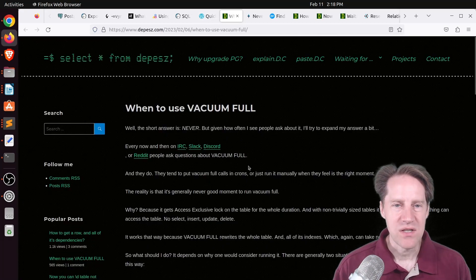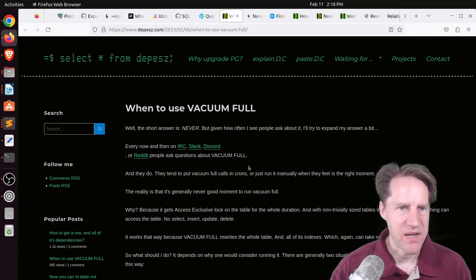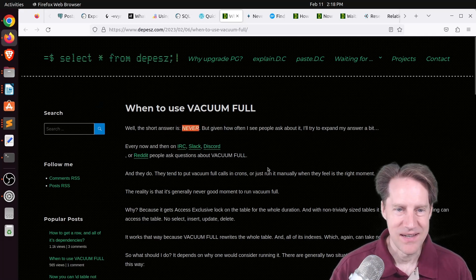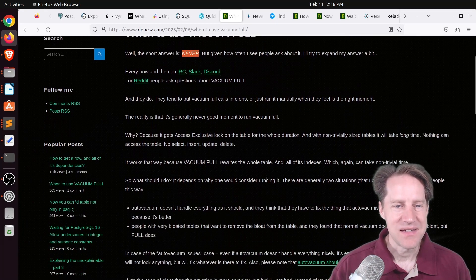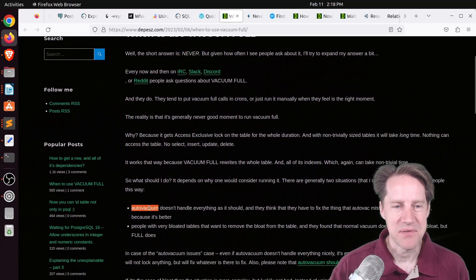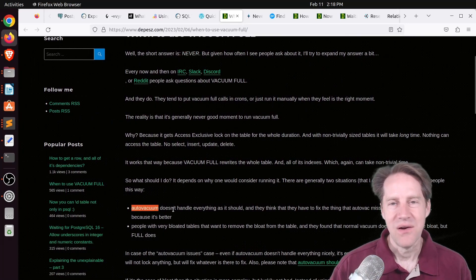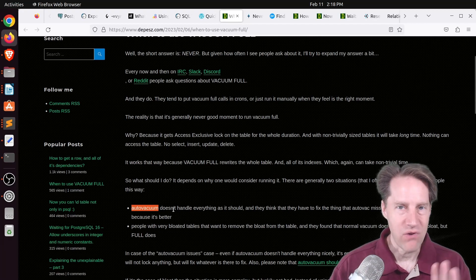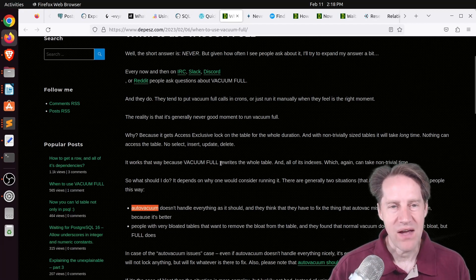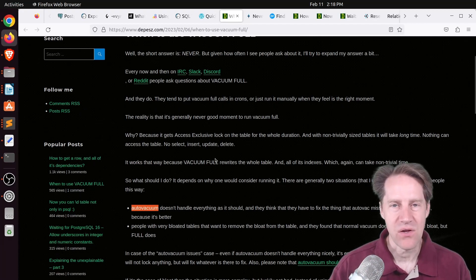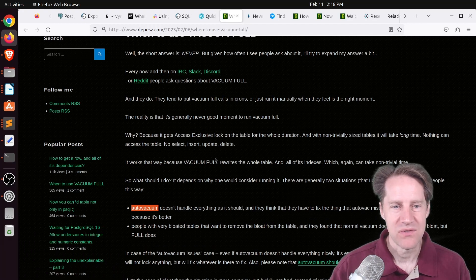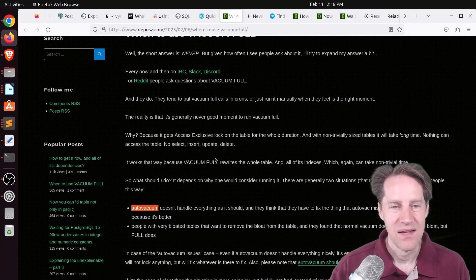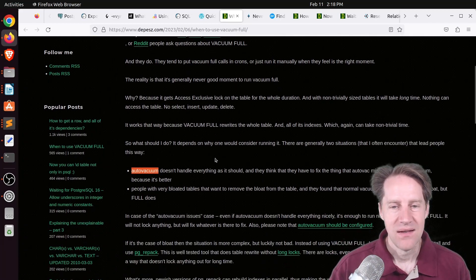Next piece of content, when to use vacuum full. This is from depeche.com. And basically he's saying never. If you think you need to use it, it probably means you need to optimize your auto vacuum to run more regularly, or you can always manually kick off regular vacuums, but don't do vacuum full because it locks the whole table. So you can't write to it. You can't even read from it. So select stop working as well.